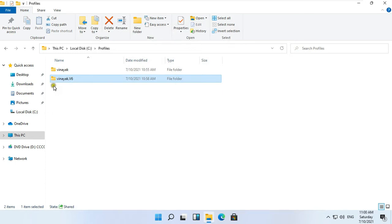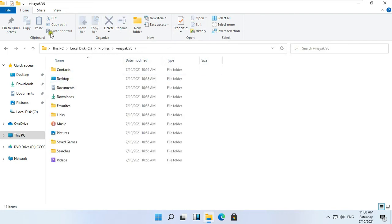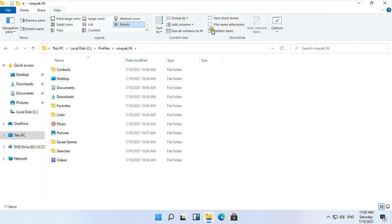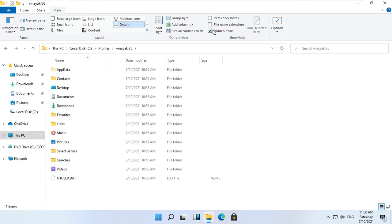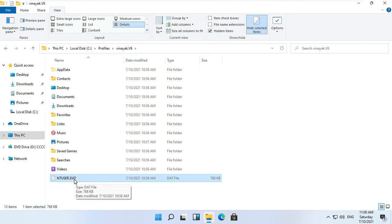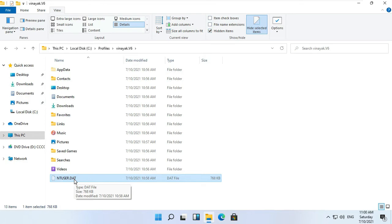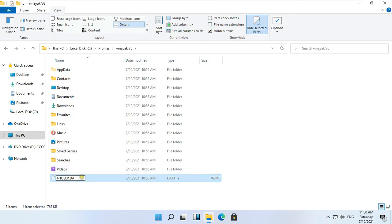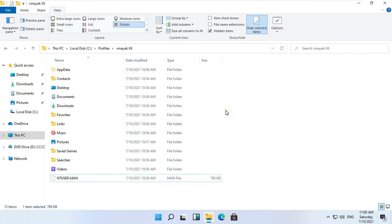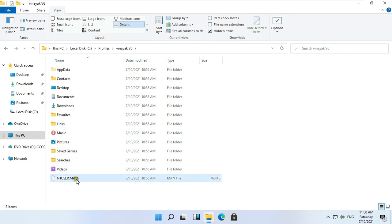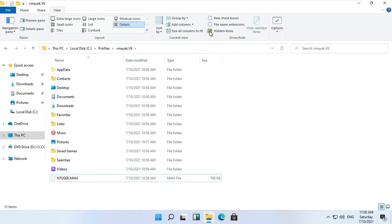Now Admin will be able to open this folder. Double click on the Vinayuk.Version6 folder. Click on View and click Hidden Items — by default the ntuser.dat file is hidden. When we click Hidden Items, this file starts showing. Right click on ntuser.dat and select Rename. Rename the ntuser.dat file to ntuser.man. Click Yes. As you can see the file name is changed. Uncheck Hidden Items.